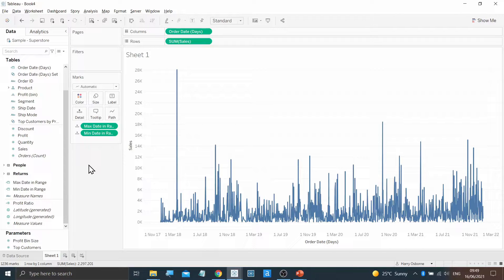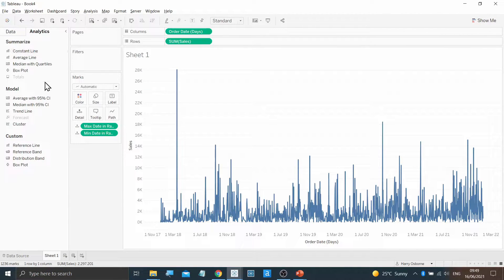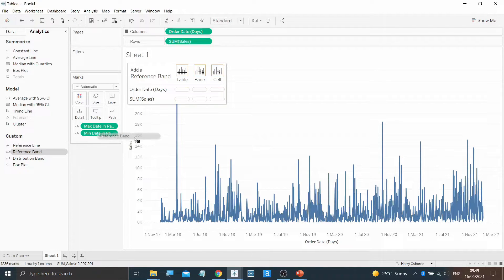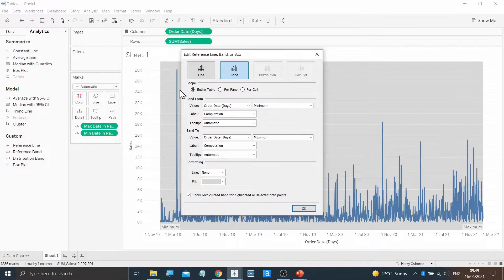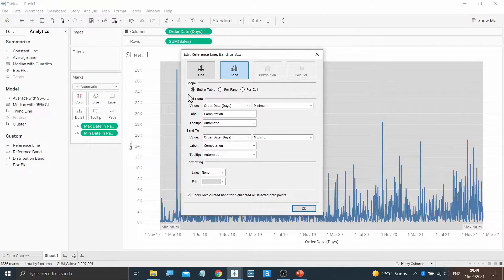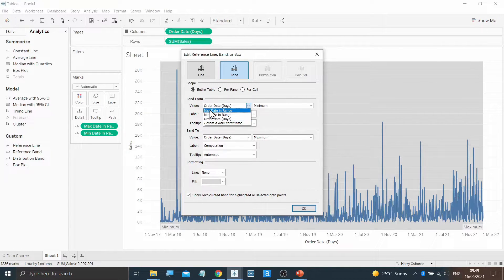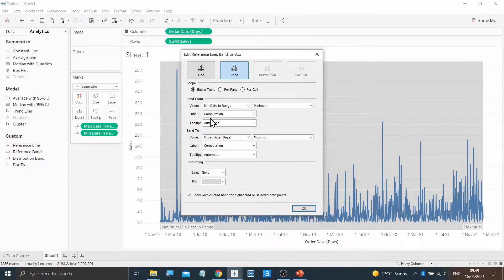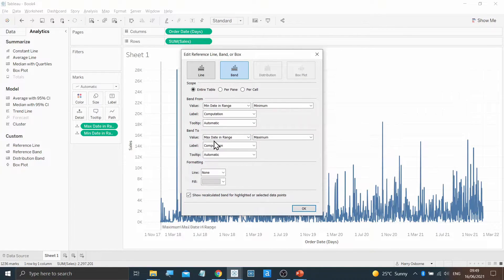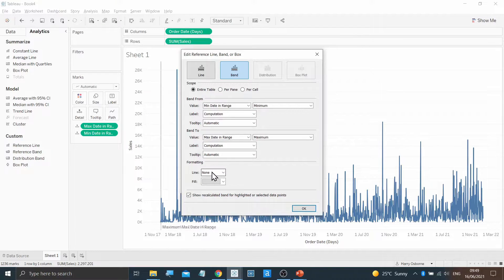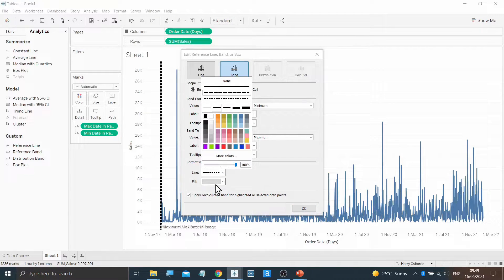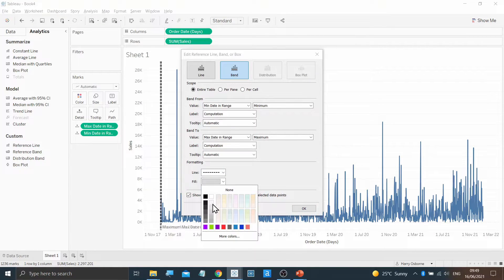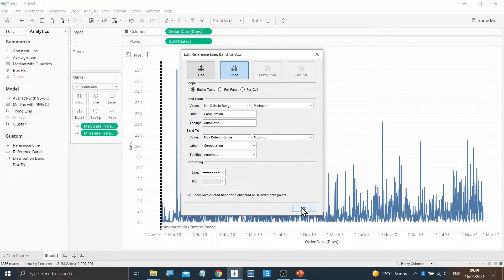Next, we will build the reference band. Moving to the Analytics pane, I'm going to drag on a reference band onto Order Date Table. Within here, I can select the bands from and to. I'm going to put the minimum data in the minimum and the maximum in the band 2 section. I'm then going to put dotted lines on either side and change the fill to slightly lighter and click OK.